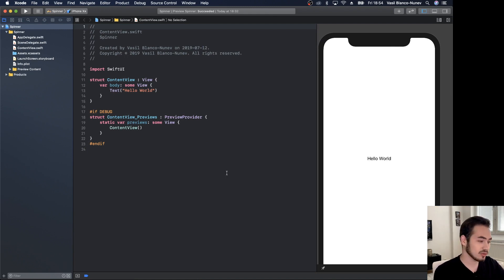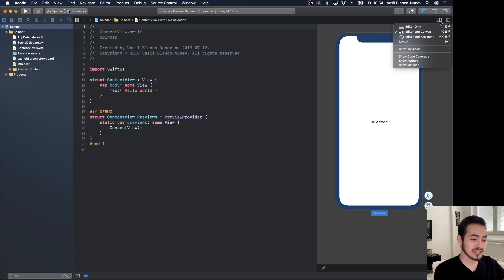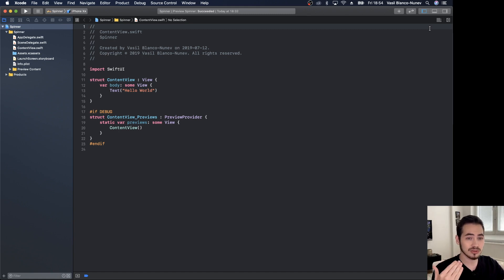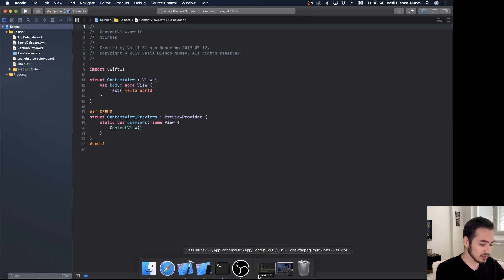I've created a brand new SwiftUI project using Xcode Beta 3. Just go ahead and create a new project, call it whatever you want. We're not going to need the previews in this case — even if you're on Mojave, that's fine — because this actually animates and previews don't consider those animations. You'll need to run it on a simulator or a real device.